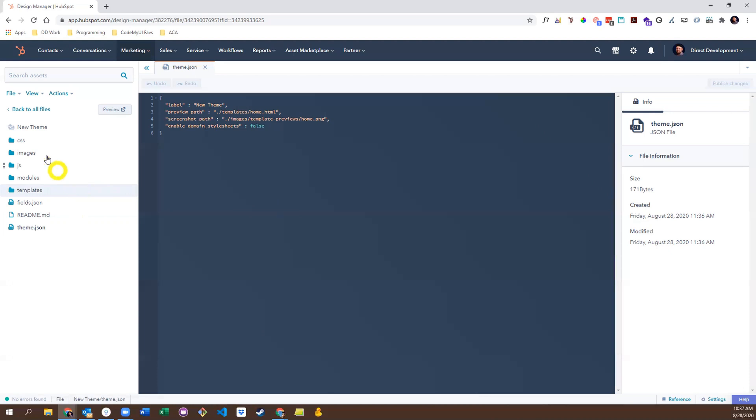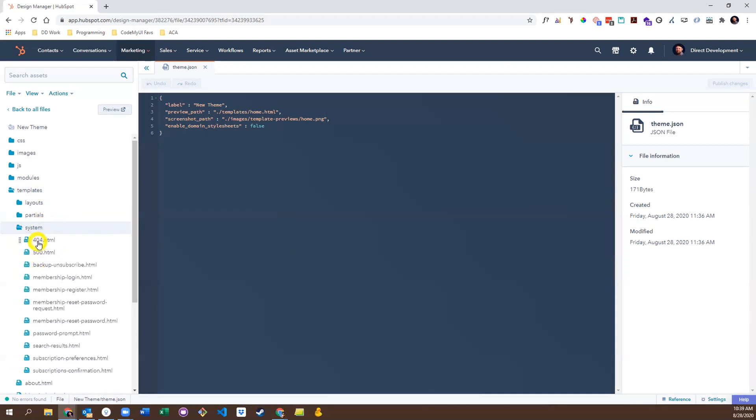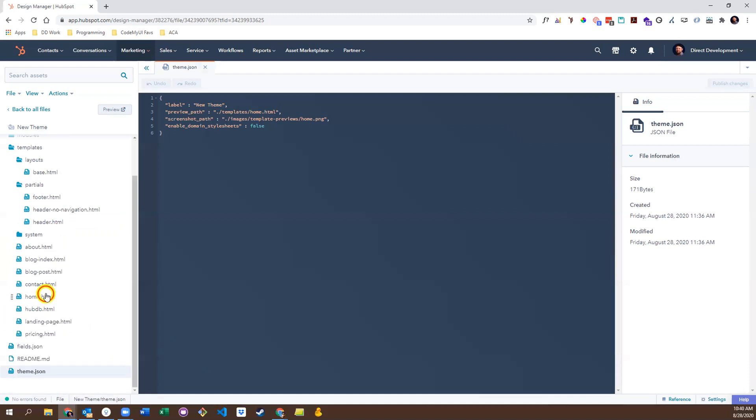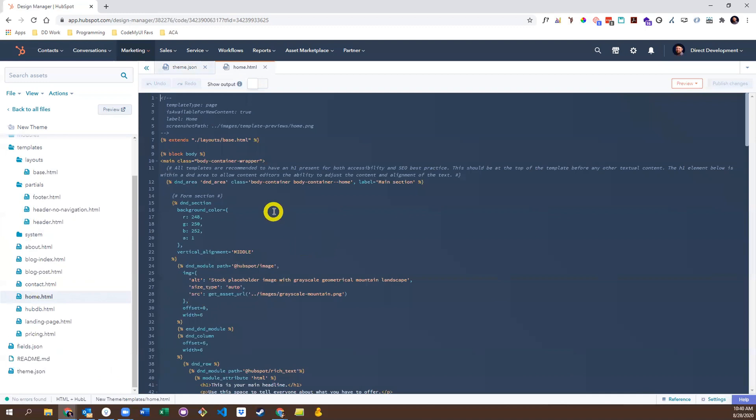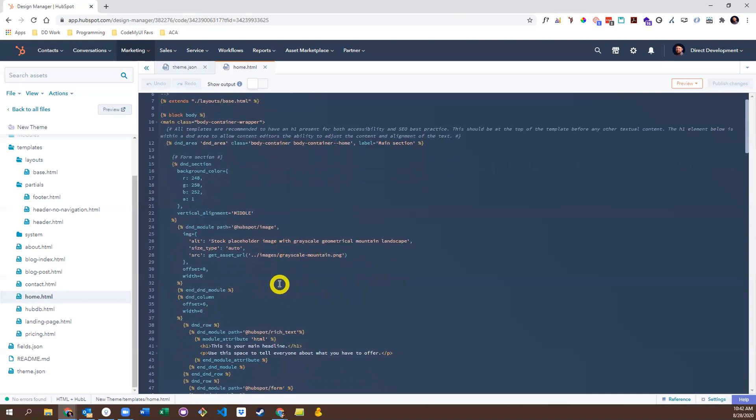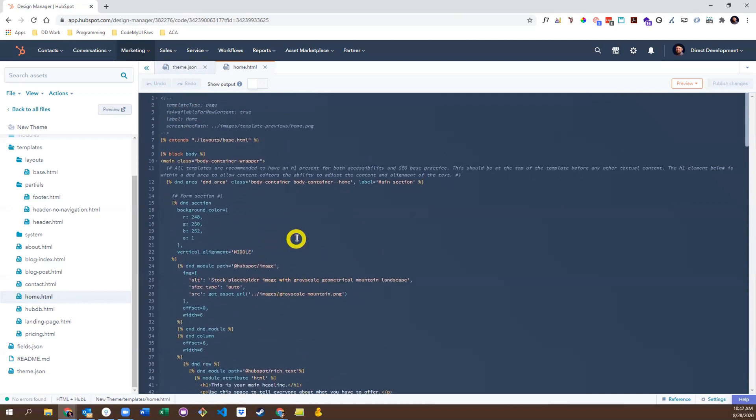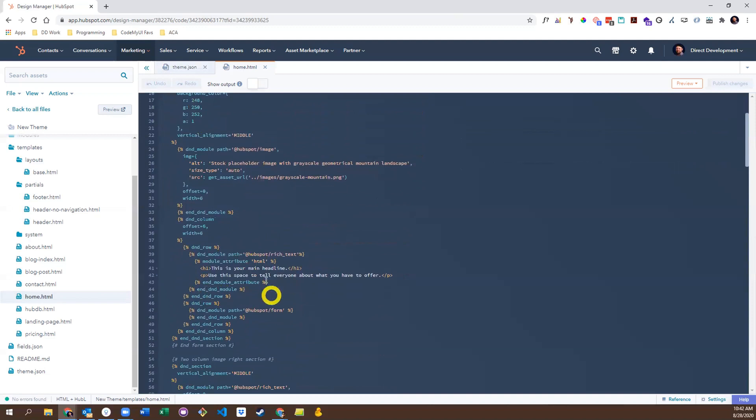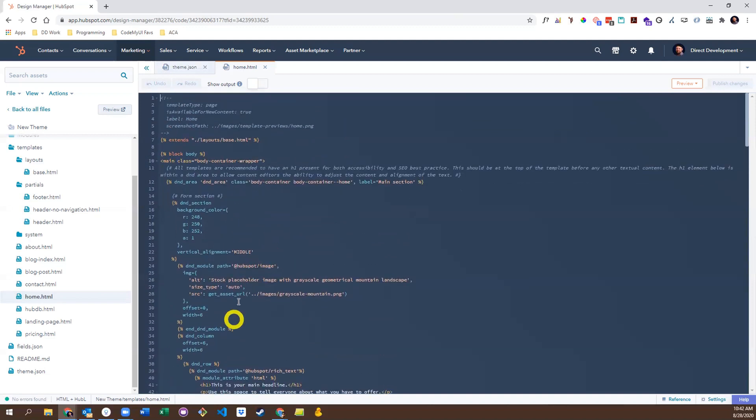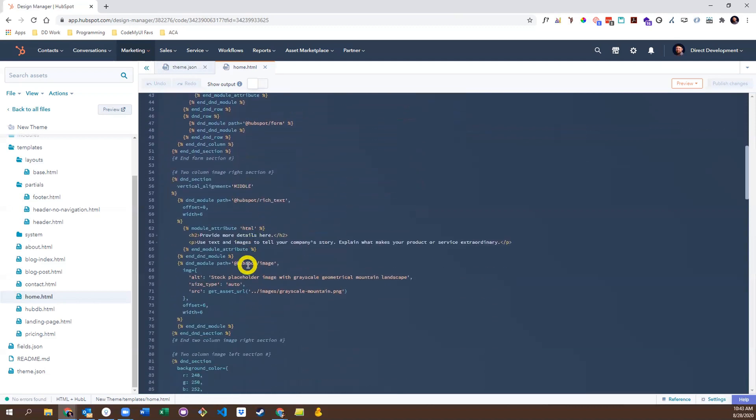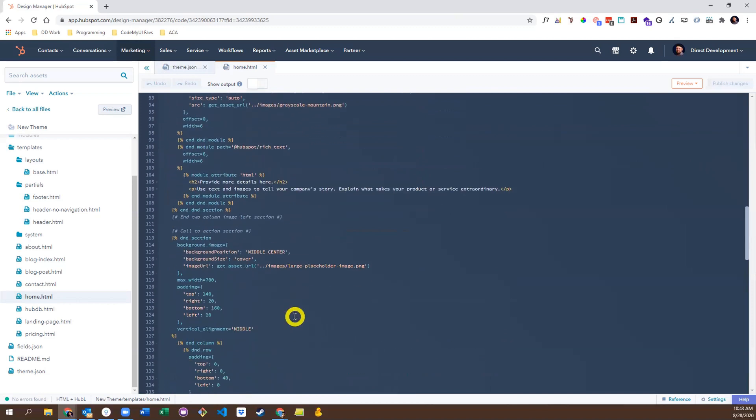This includes the obvious like CSS, JavaScript, and images, as well as a templates folder containing all the default templates available for this theme. It also includes system templates for things like Error 404 and Error 500 pages, as well as partials and layouts that can be combined together with main templates to build a cohesive theme. For example, in the home template, you'll see there is a base HTML partial that has been brought into the template using the Hubble extends function. Here you will also find the main editor for your template. All theme templates include a DND area tag, which is what allows you to drag, drop, and rearrange modules and sections in the editor. And some other common tags include DND section, column, and row, which you can use to set up the structure of your page or even include some default values. You also have the ability to insert any HubSpot default modules, as well as any custom modules.